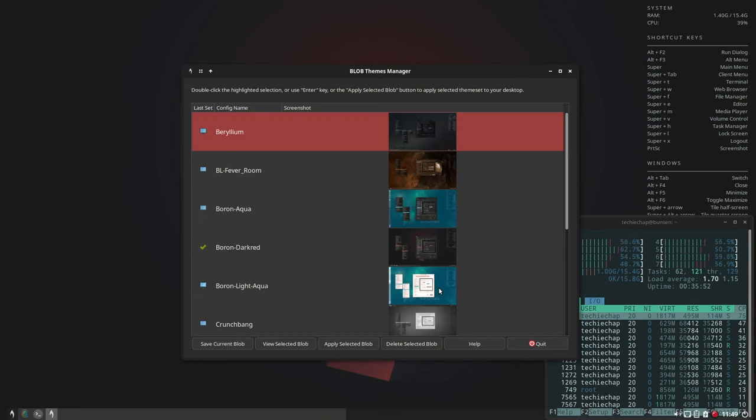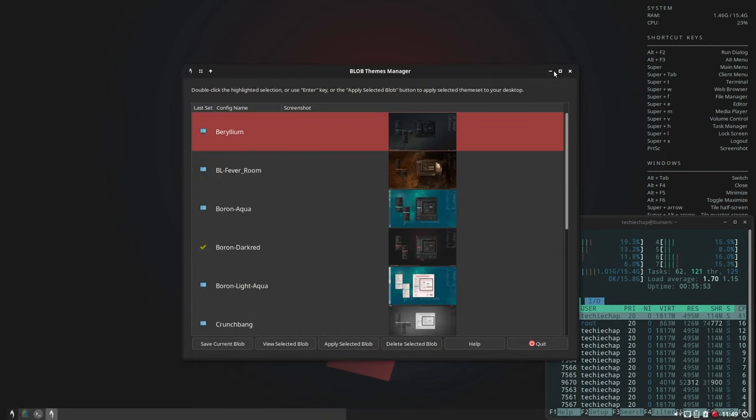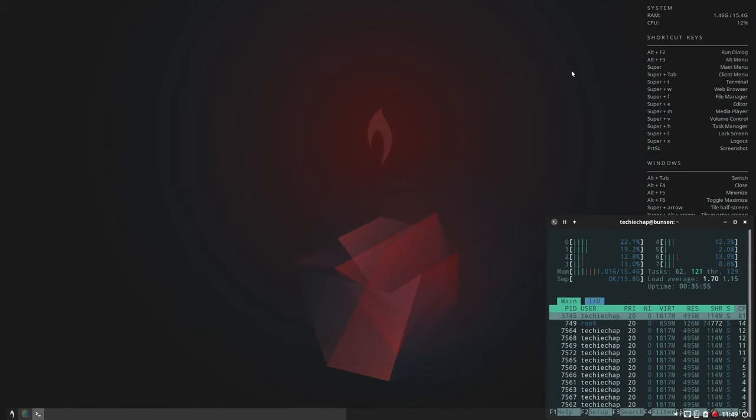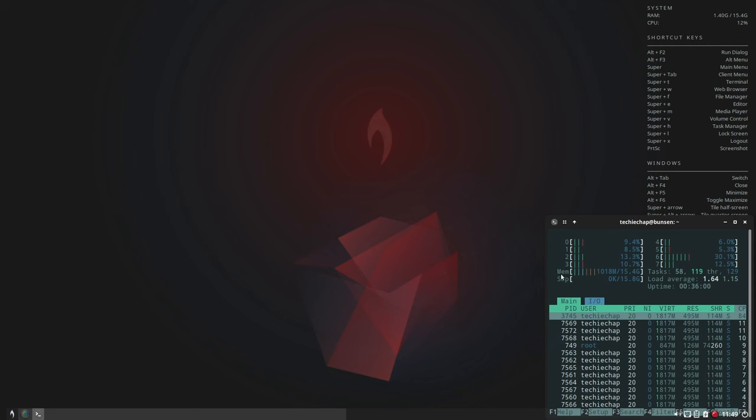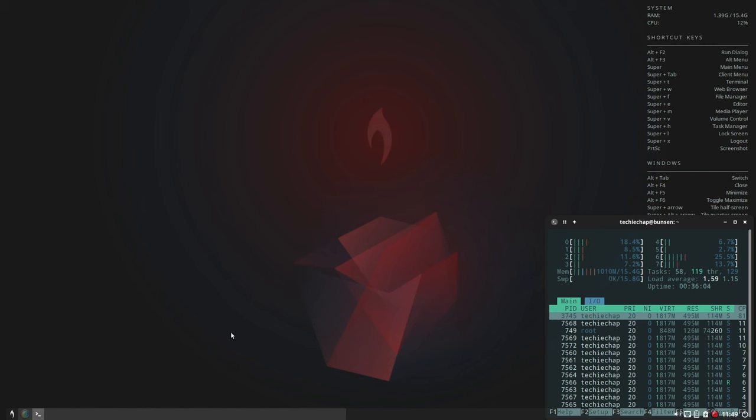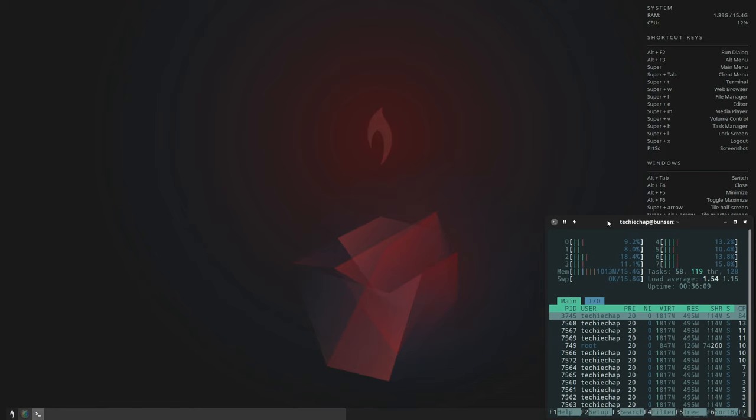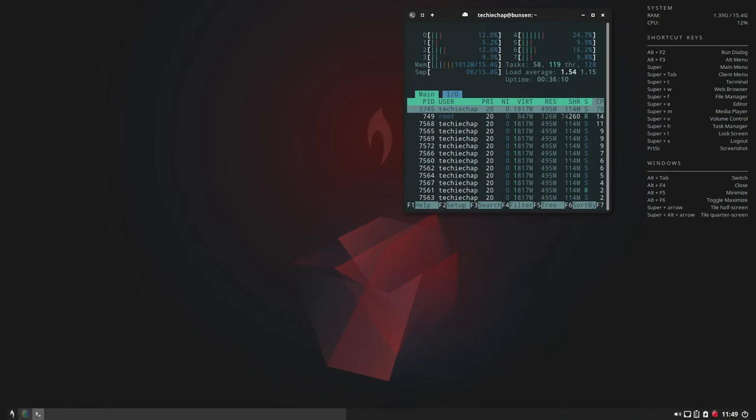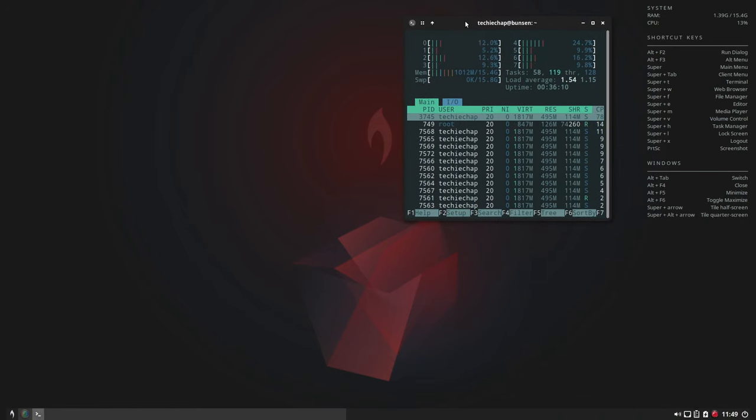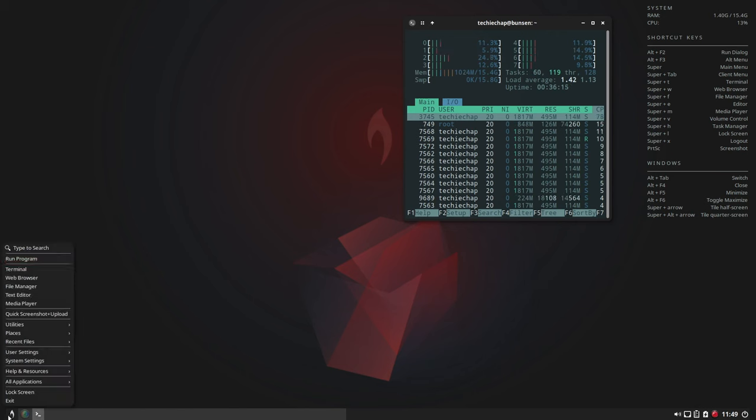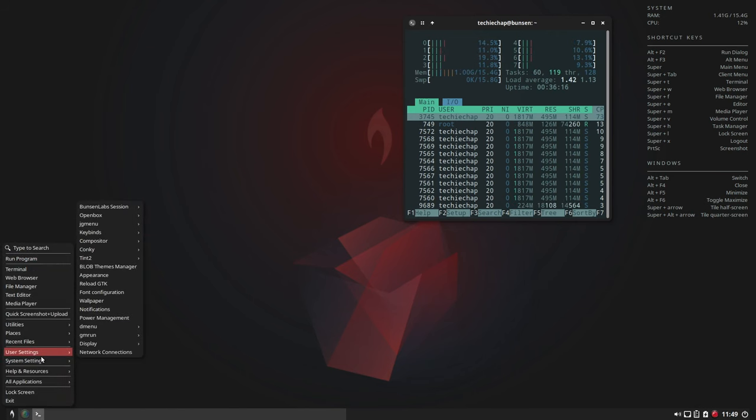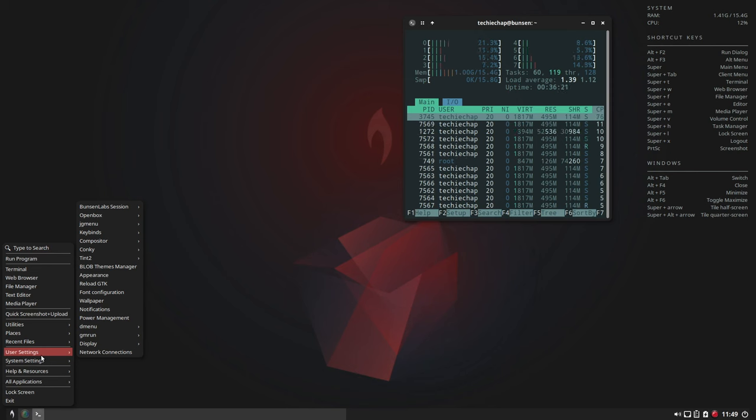You'll notice that the memory usage on changing that theme went up slightly. Now I'm running at just over a gig. I'm assuming that maybe the wallpaper is slightly higher resolution, slightly larger in size, so perhaps that's pushed it up a bit or maybe some settings on the Tint2 panel down below here has caused the increase in memory usage there.